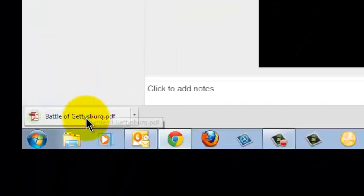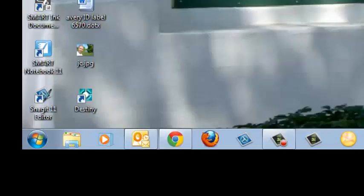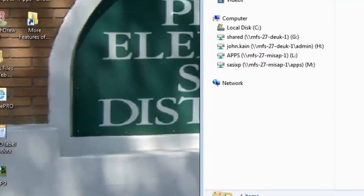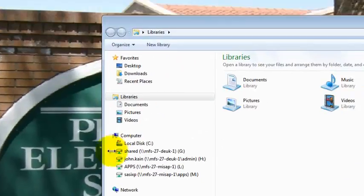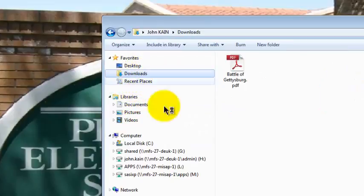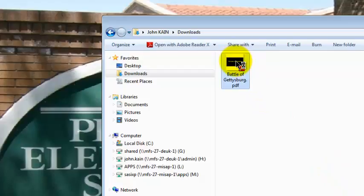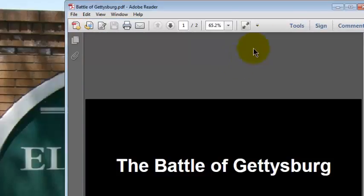It'll show me in the bottom left corner that it's downloaded. I can minimize. I'll open Windows Explorer and Downloads. And here's a PDF file, Battle of Gettysburg.